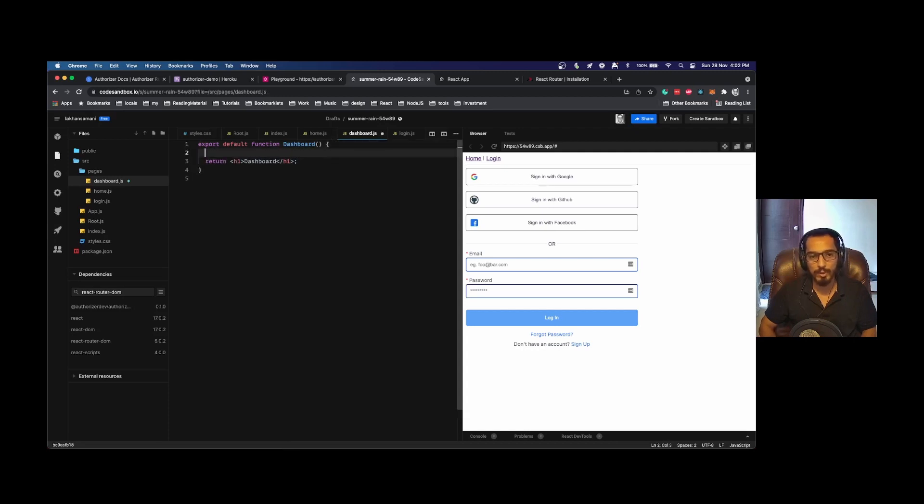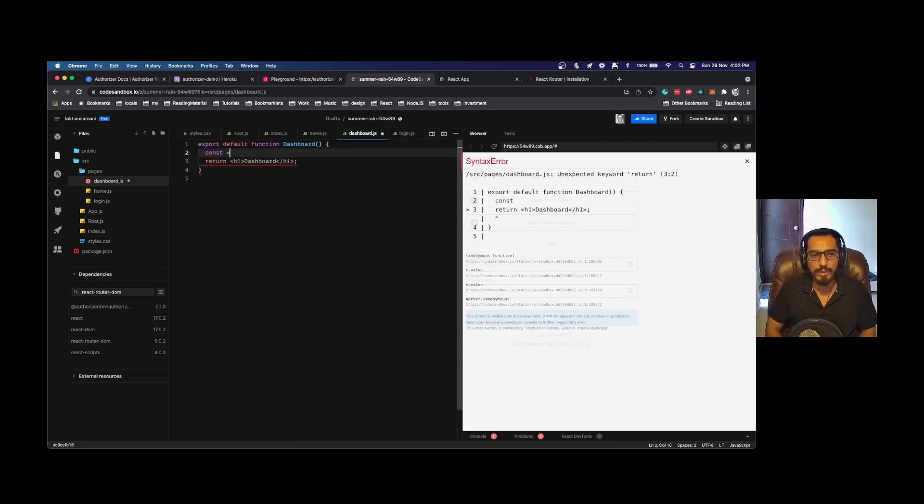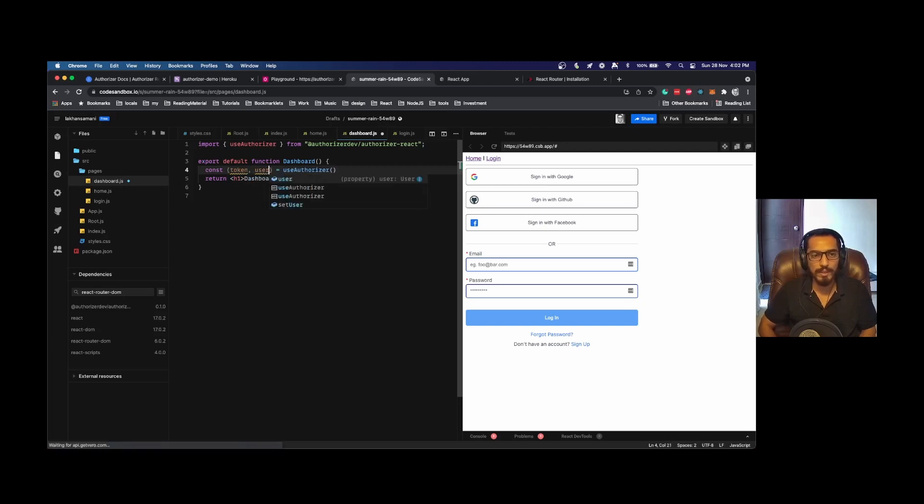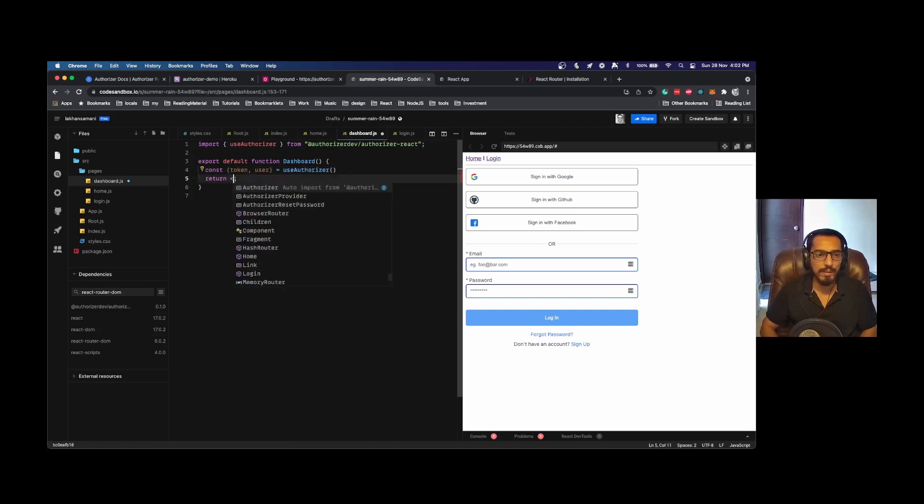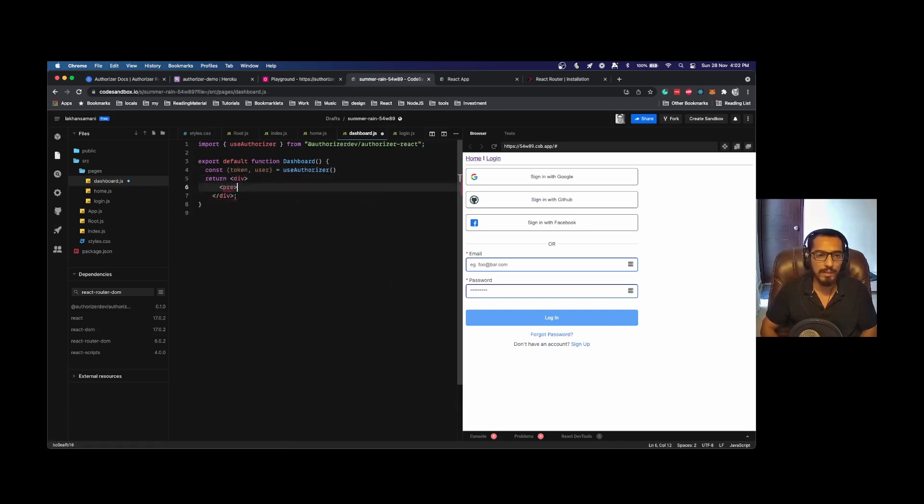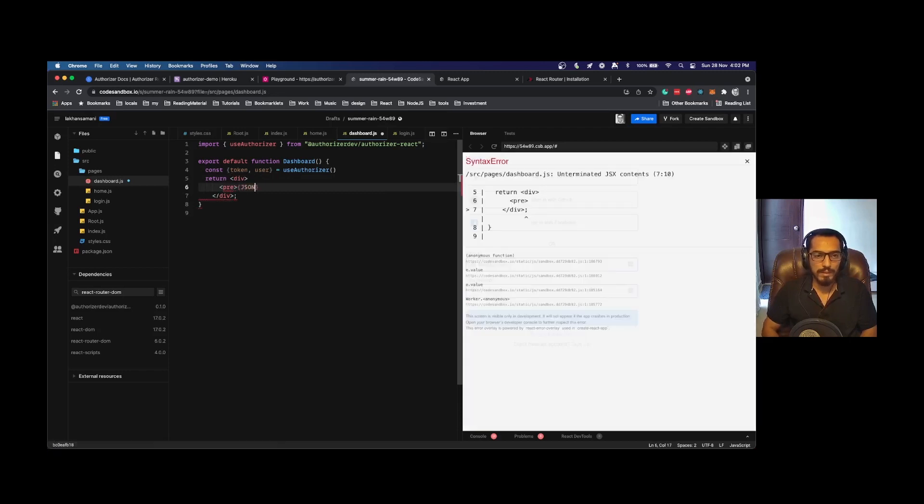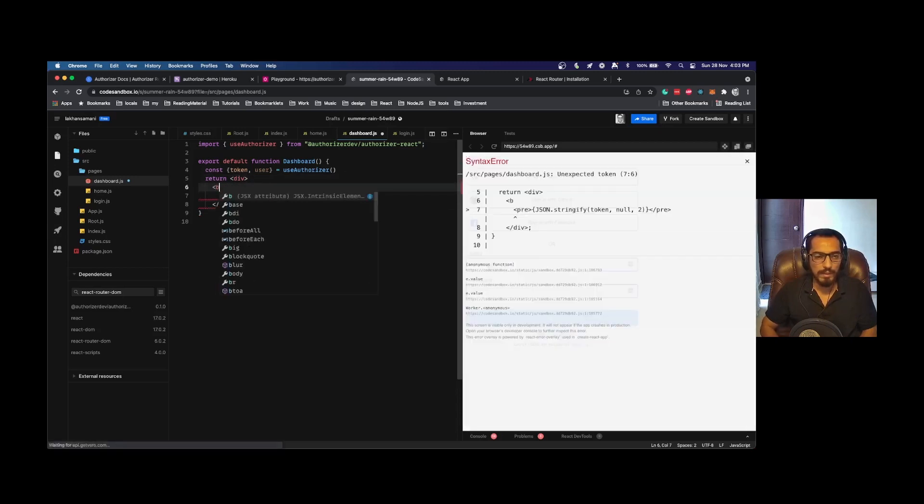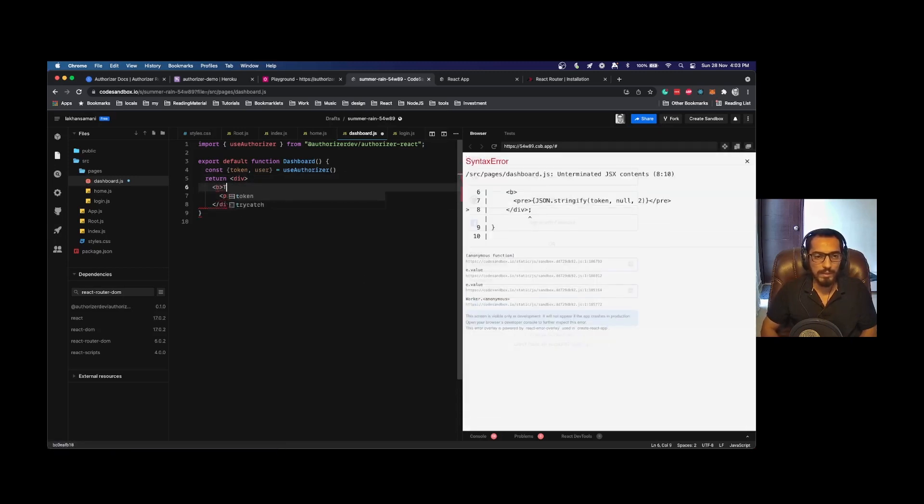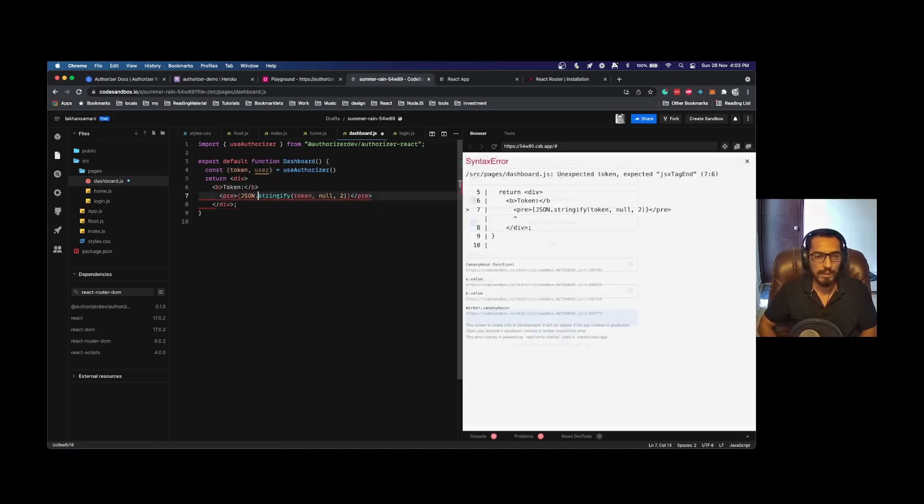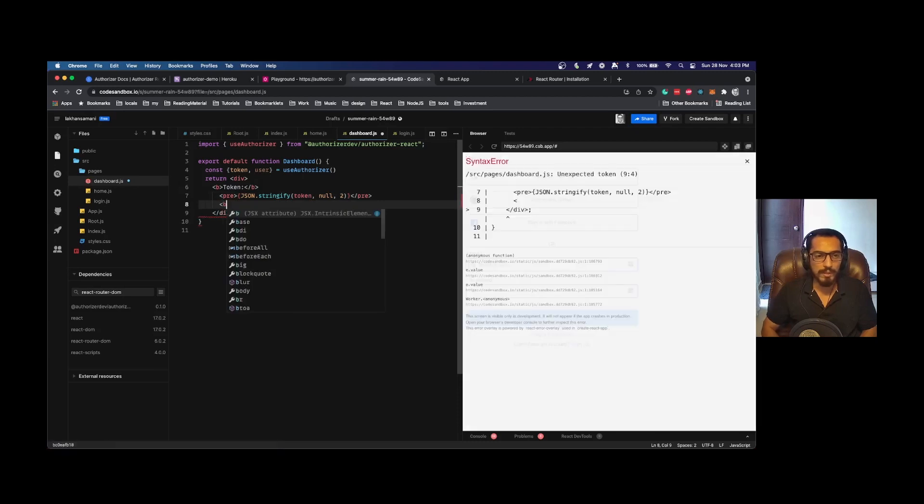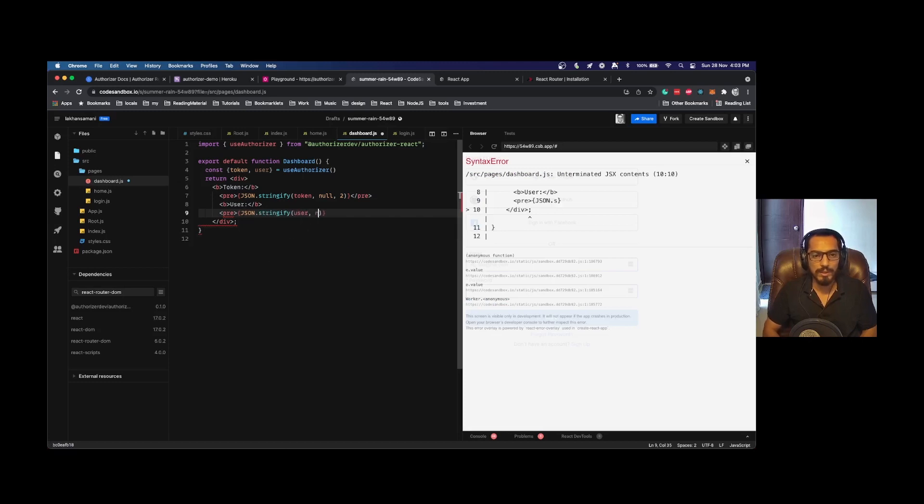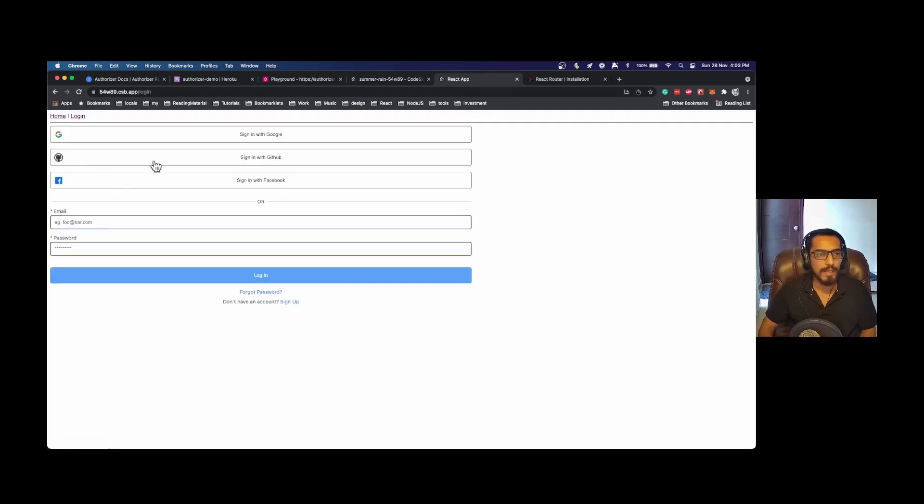Next in our dashboard we can also see how the token looks like, which you can use for further authorization. Again, whenever you want to use token data, you can use the useAuthorizer hook. Here you can render the token data and the user data to see what all properties you get. JSON.stringify token, null, comma two. I will also render the user information—user, null, comma two. Here we can quickly see what all information we get.